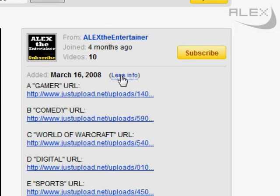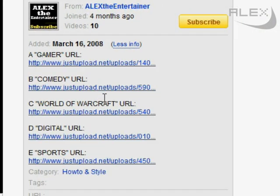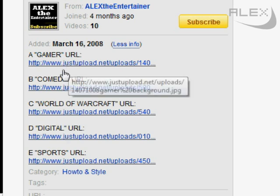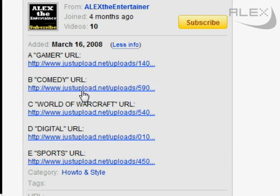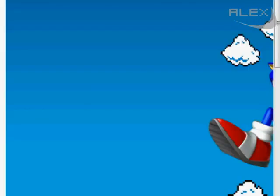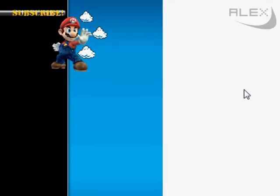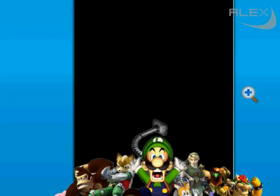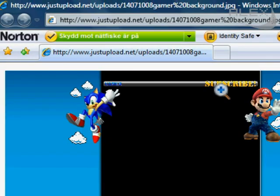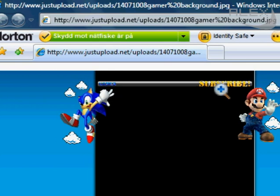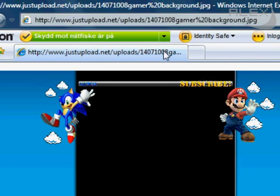Go to the video description and pick the link of the background you liked. Go up to the address bar of the link and copy the text.